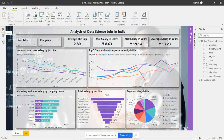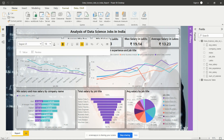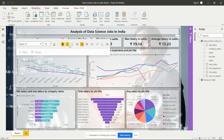Let's see the dashboard now. This is the analysis of data science jobs in India. This is the text box — I have added it from the Insert tab under Home. After clicking there we get the text box on the dashboard, and then we need to add the header like 'Analysis of Data Science Jobs in India'. We can format it from the bar — align it to the middle, bold, italic, underline, change the size, and change the font. That's how we do formatting for the text box.